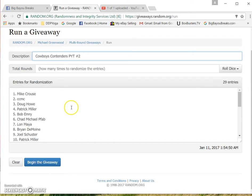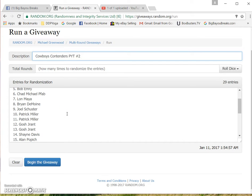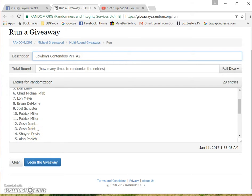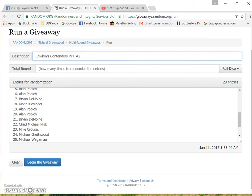Here's our list: Mike Krause, CCMC, Doug Howe, Patrick Miller, Bob Emery, Chad Fab, Lon Maya, Brian Des Moines, Joel Schuster, Patrick Miller with two, Gosh Durant with two, Shane Davis, Alan Popich, Alan Popich again.